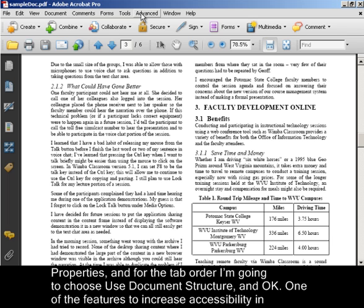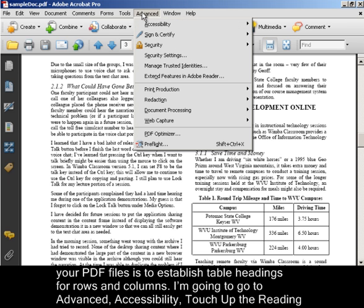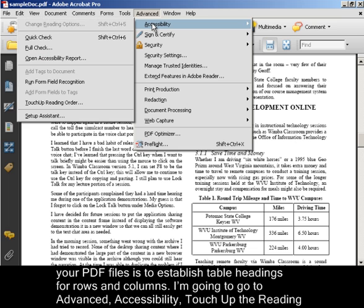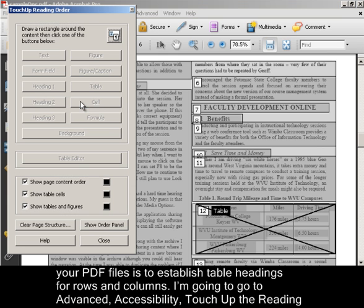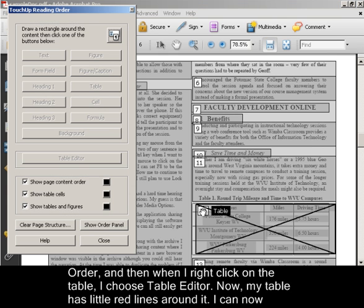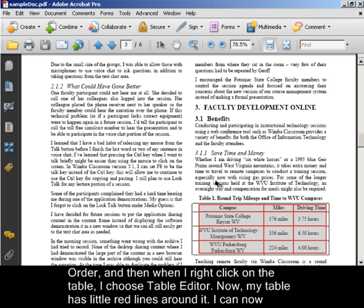One of the features to increase accessibility in your PDF file is to establish table headings for rows and columns. I'm going to go to Advanced, Accessibility, Touch up the Reading Order. And then when I right-click on the table, I choose Table Editor.